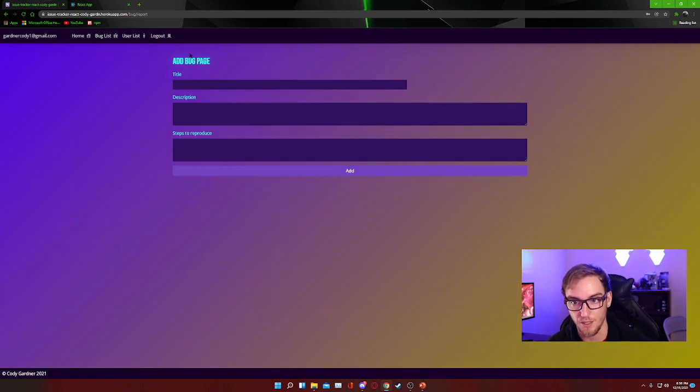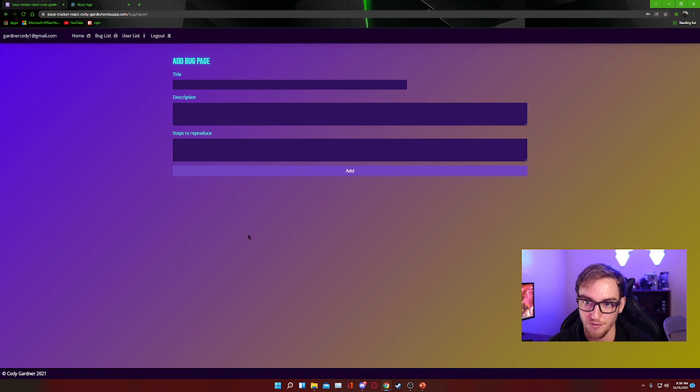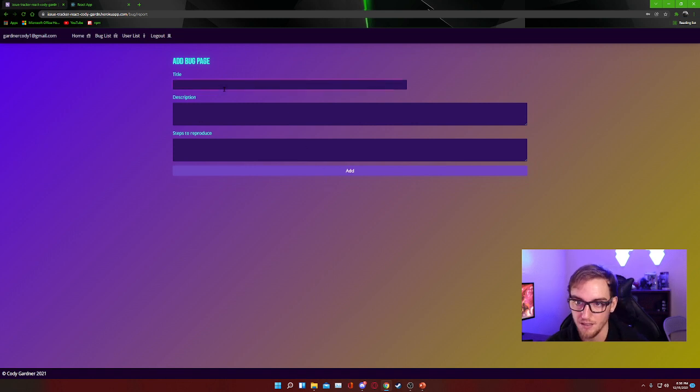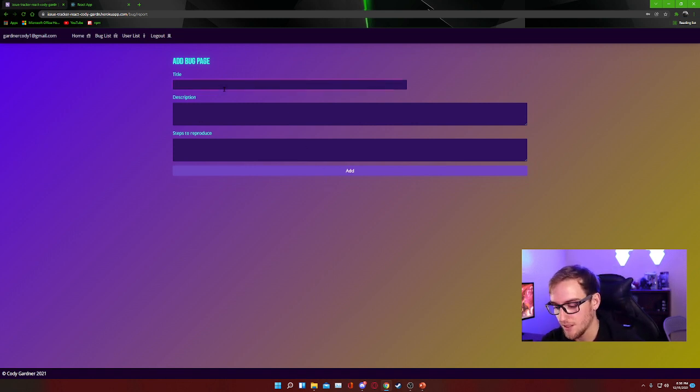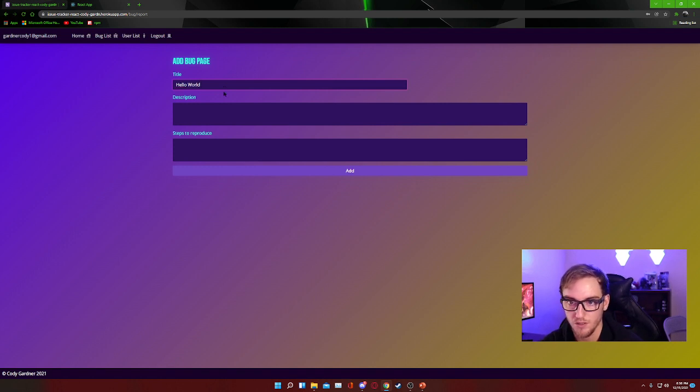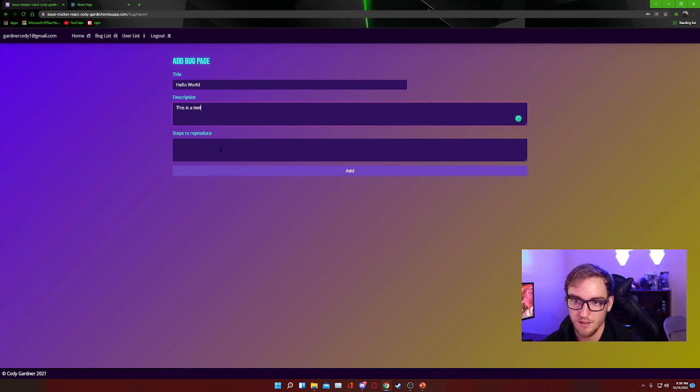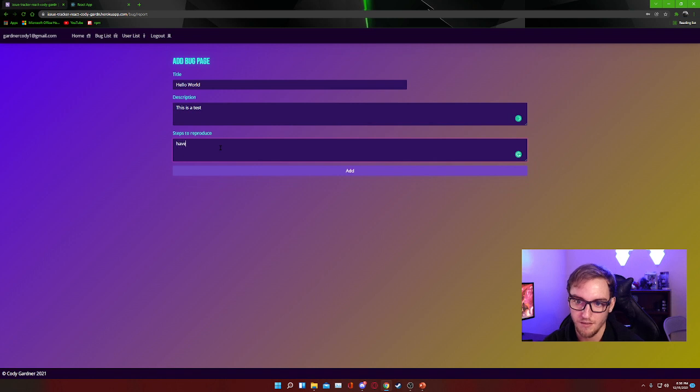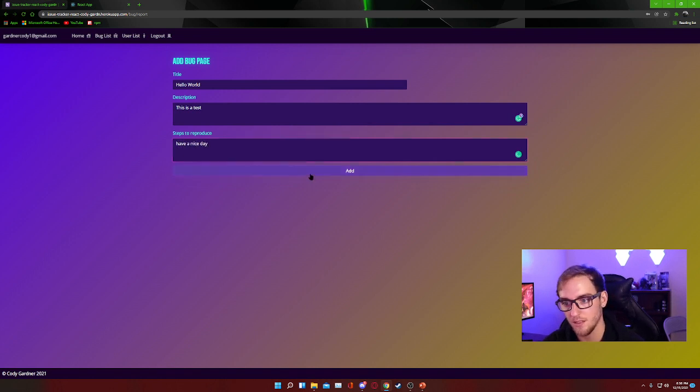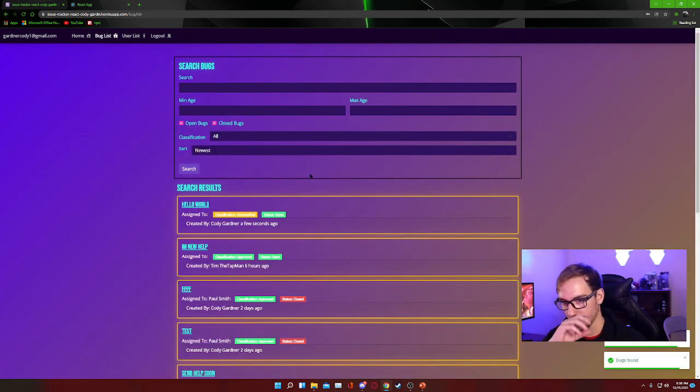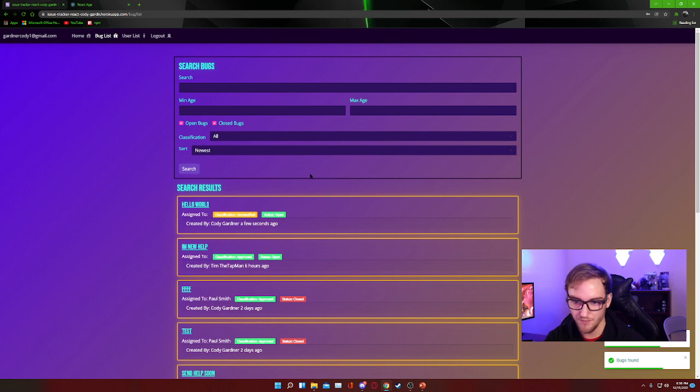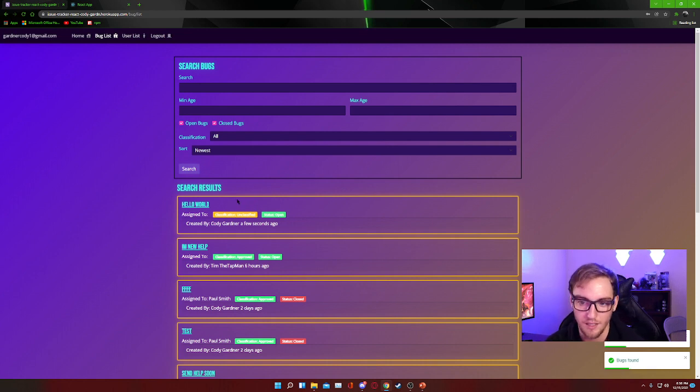Then you fill out three fields and hit add. So we can say hello world, this is a test, and have a nice day, and add. So now at the top here we can see that our new bug has been added to the list.